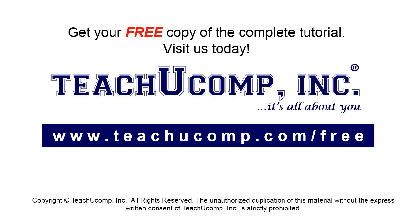Get your free copy of the complete tutorial at www.teachyoucomp.com forward slash free.